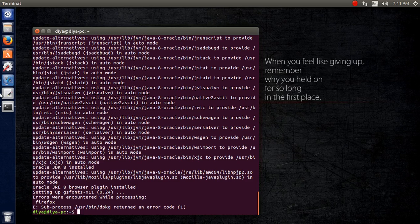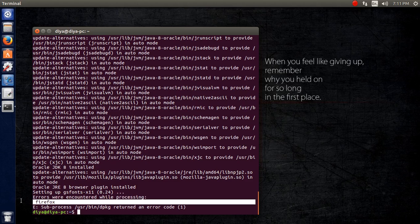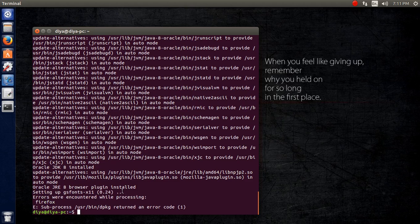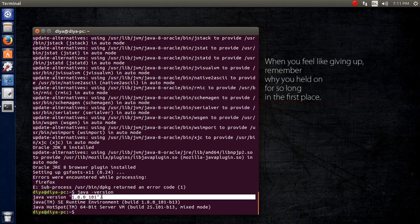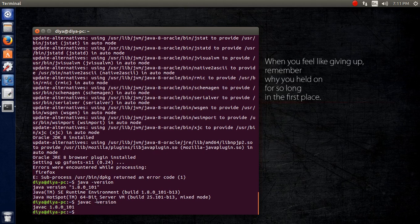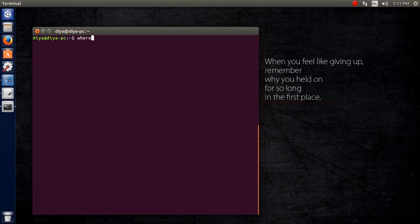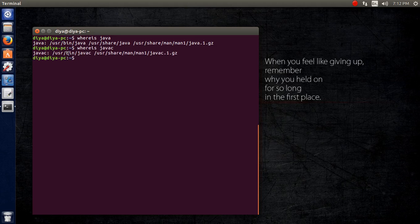The browser plugin has been installed. The error shown is due to Firefox not being updated, but that doesn't make any difference. Let's check the version — you can see it's version 1.8, which is Java 8, now installed. Running 'javac -version' also confirms the Java compiler is now installed.